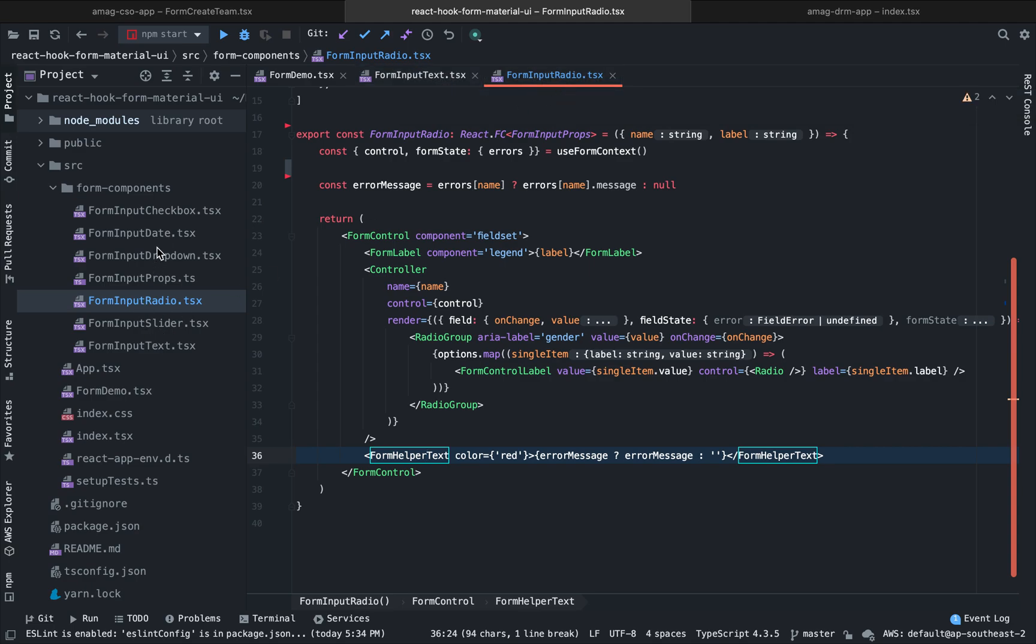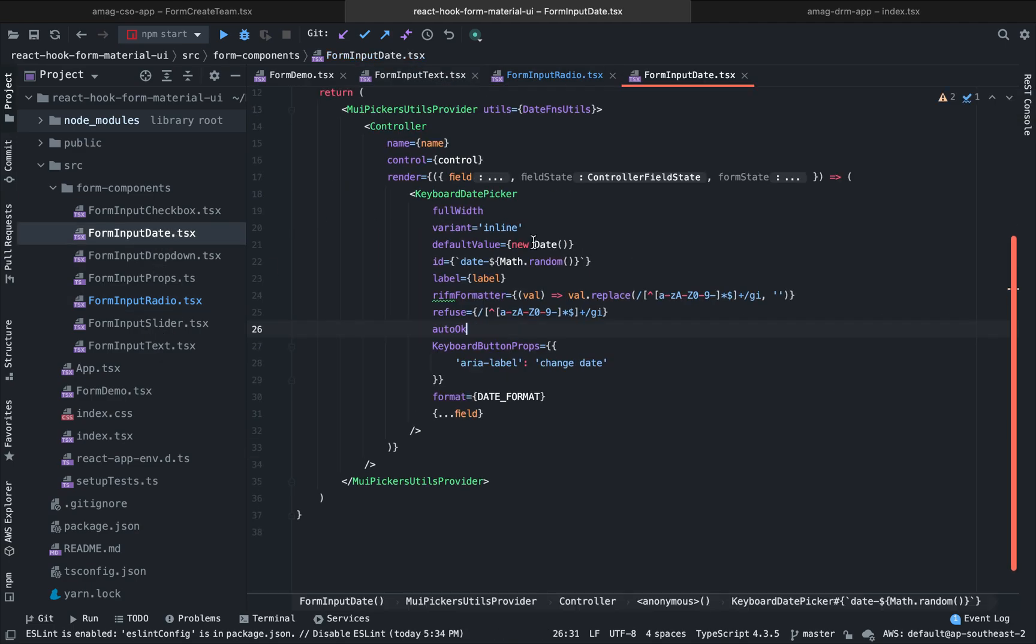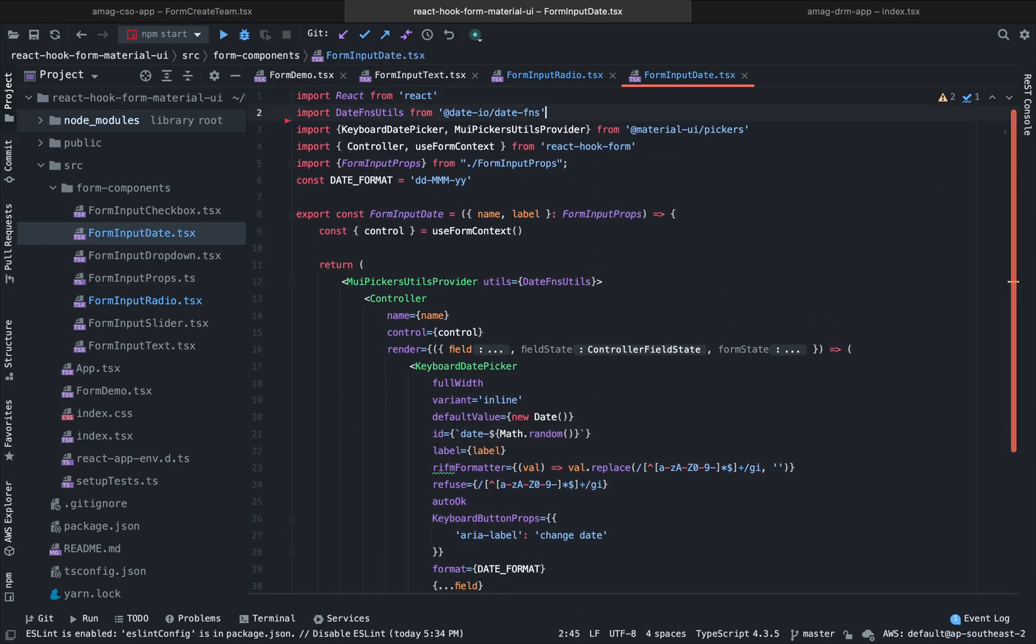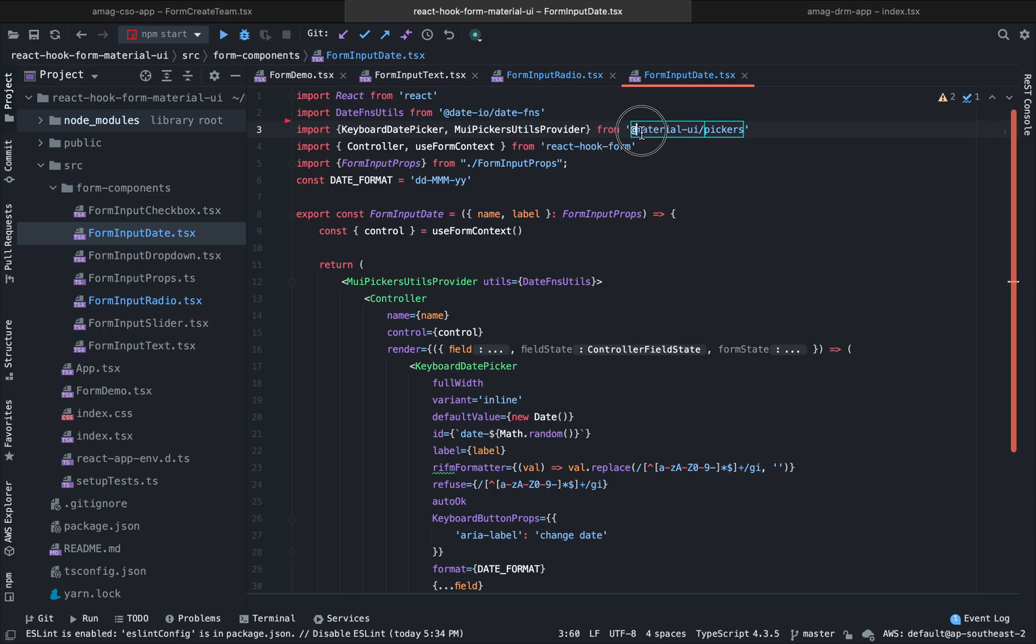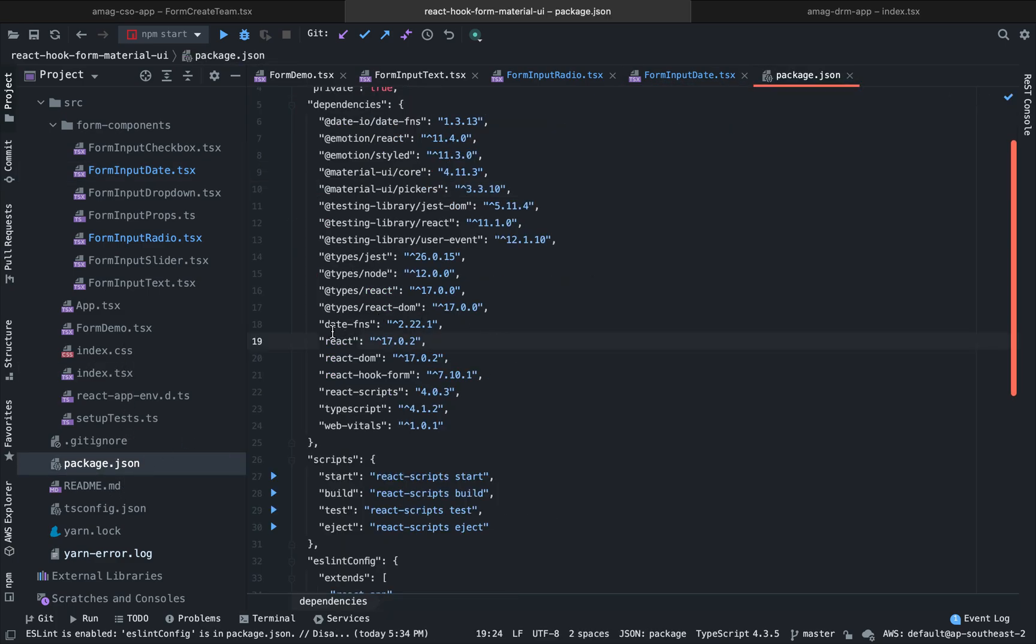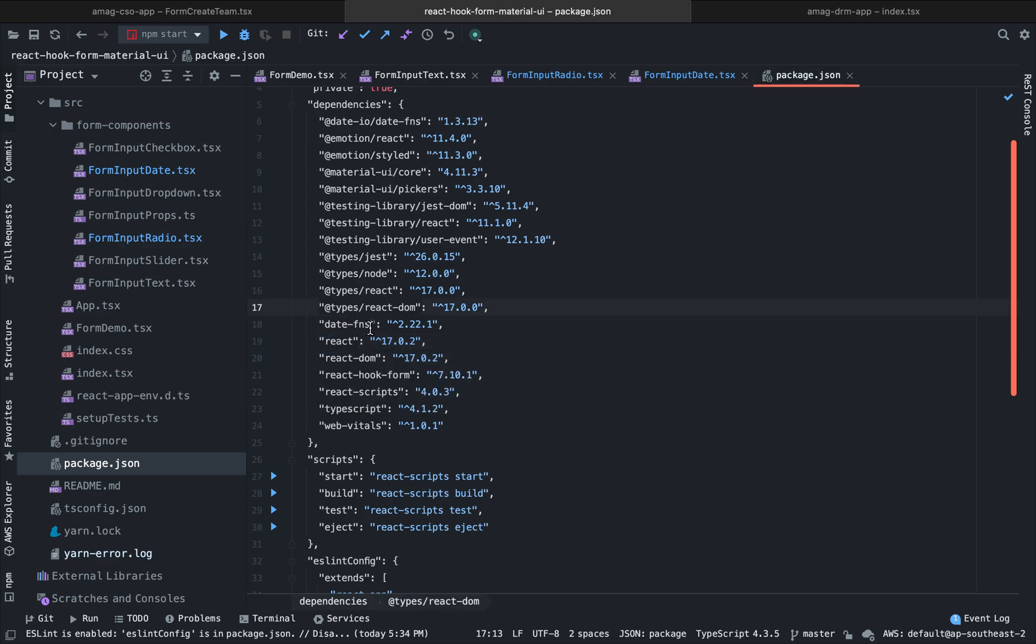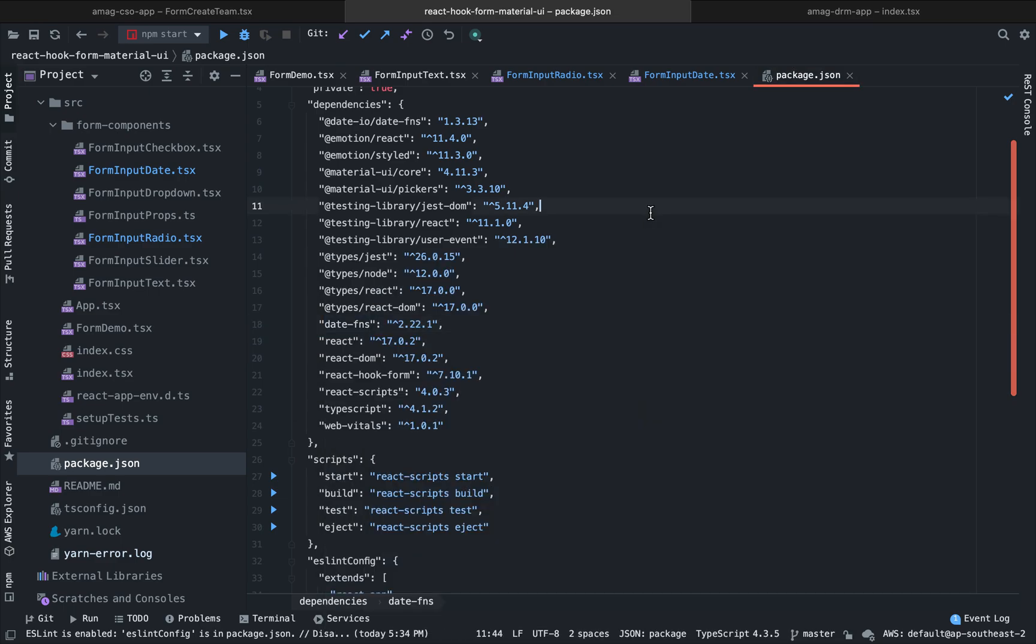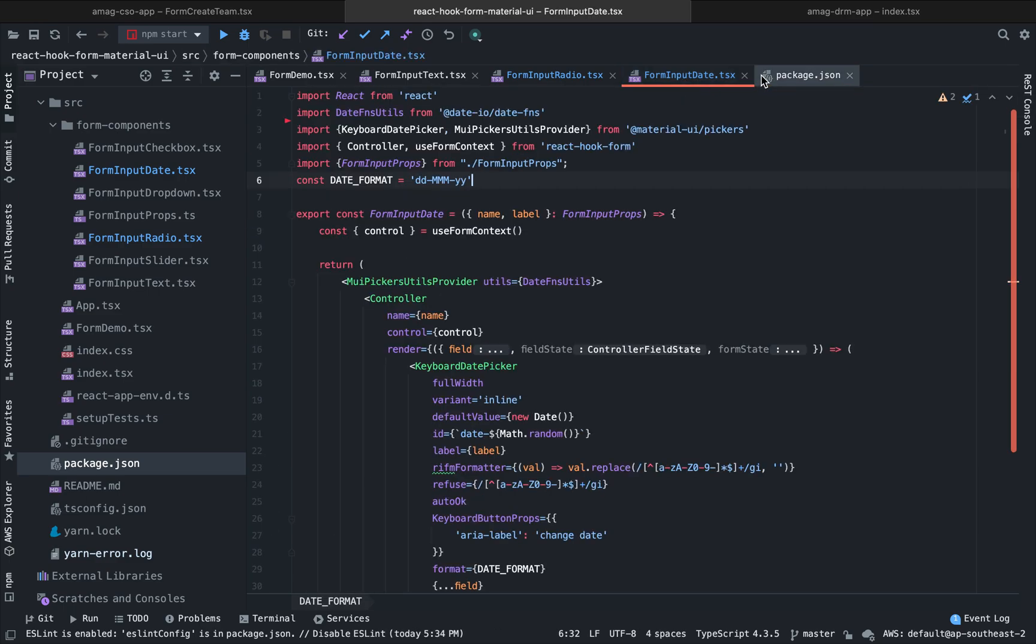So we are done with our input text and input radio. Now let's see how we can use our date component. So working with date component in Material UI is a little bit tricky. We have to have some extra additional libraries. First one is dataio, date-fns. Another one is Material UI pickers. And we have to have another library that is called let me show you in the package.json file that is called date-fns. So this three extra libraries are needed to be installed. You already should know this if you are using Material UI.